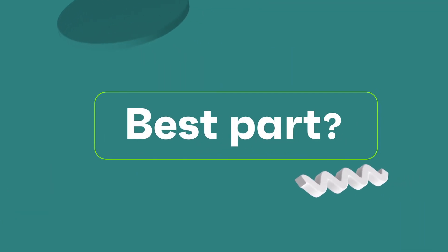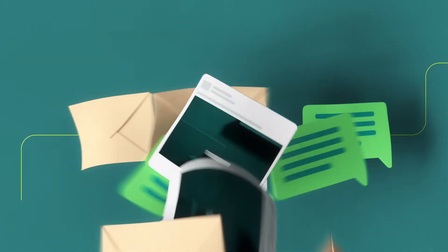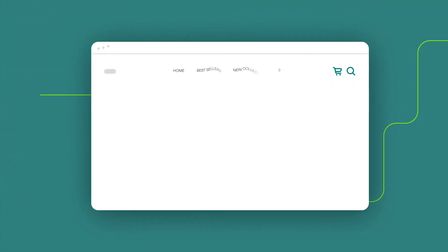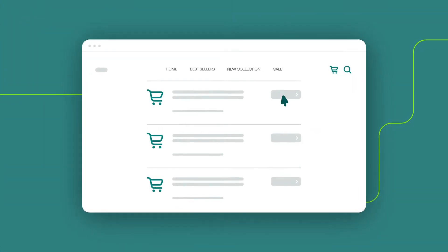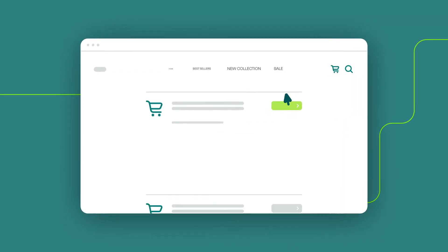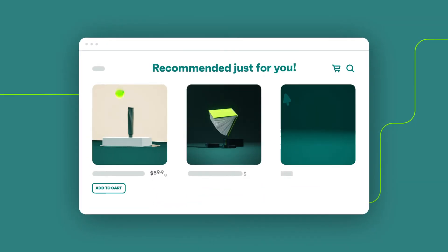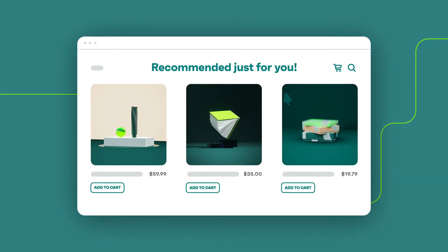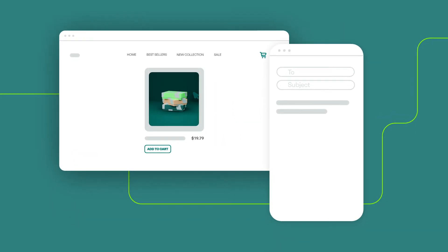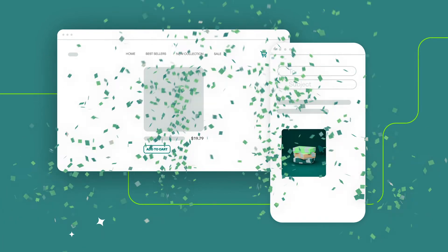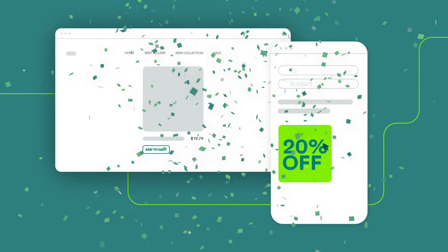Best part? OmniSend automates all the busy work for you. It can capture customers who abandon their shopping carts, recommend other products based on their purchases, and wish them a happy birthday with a personalized offer.